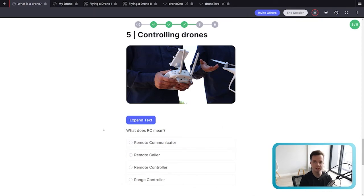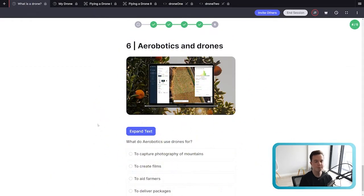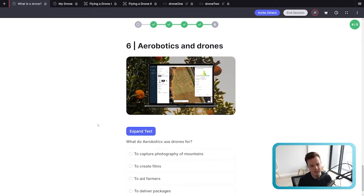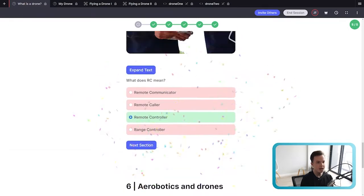'Controlling drones — what does RC mean?' The answer is Remote Controller. Then finally, 'Aerobotics and drones' — Aerobotics uses drones to help farmers, whether it's collecting data about the fruit farmers are growing, checking for diseased crops, determining if crops are ready to be harvested, or counting the number of trees in fields. Drones fly over farms and scan all the trees. So what do Aerobotics use drones for? The answer is to aid farmers.